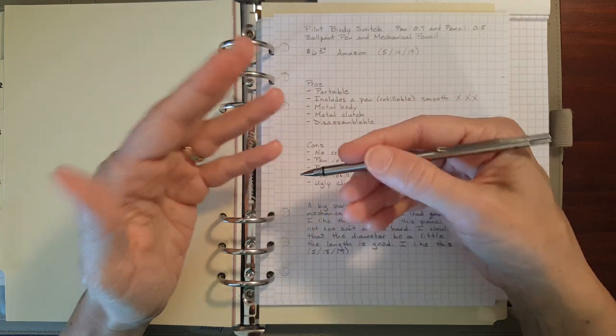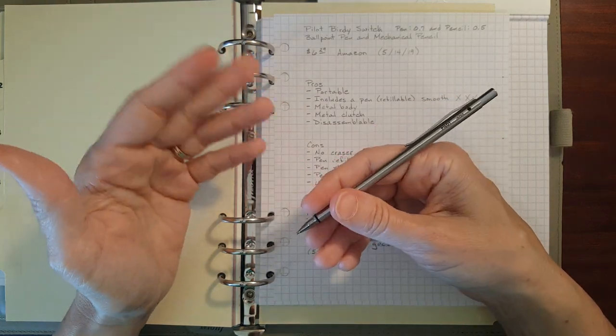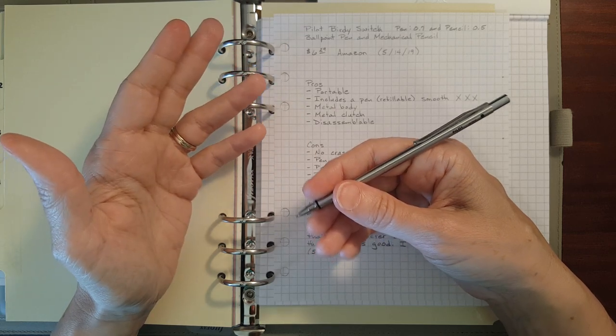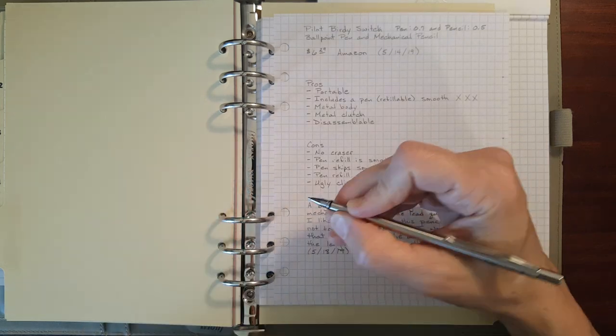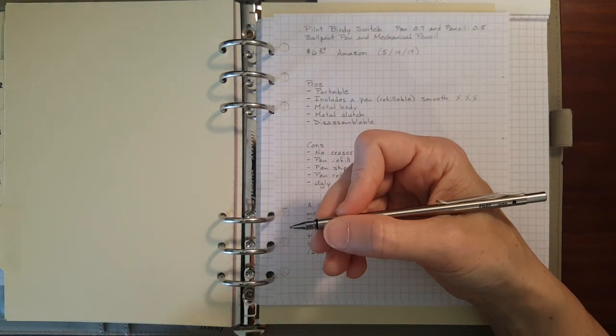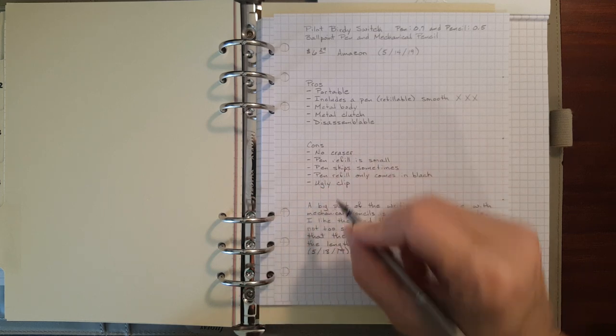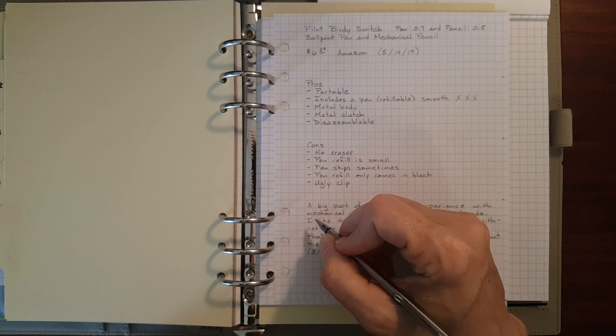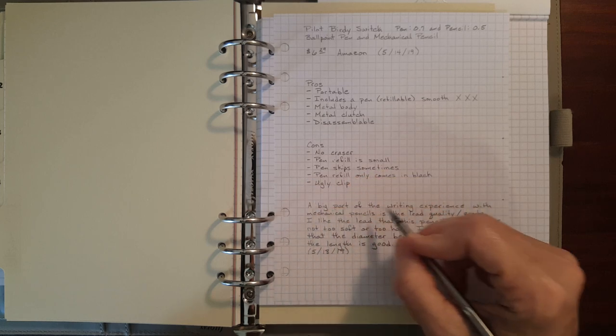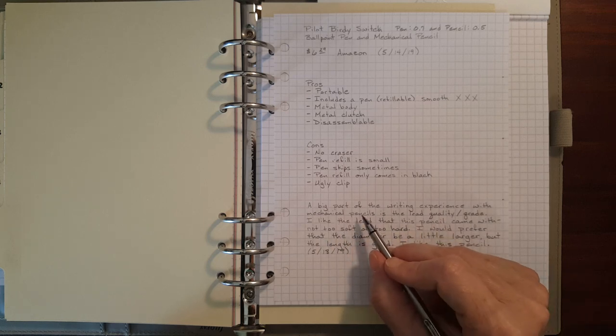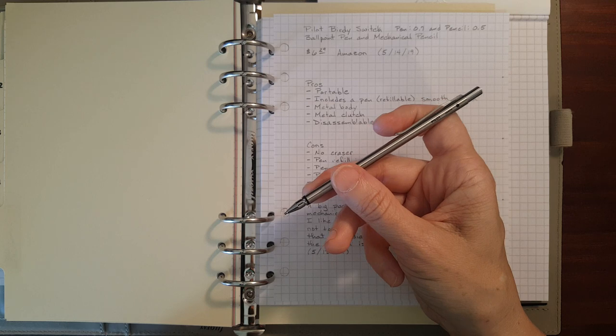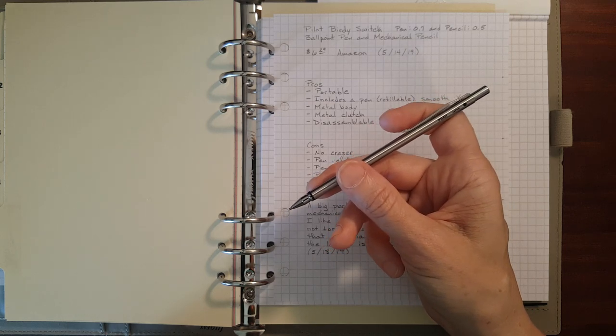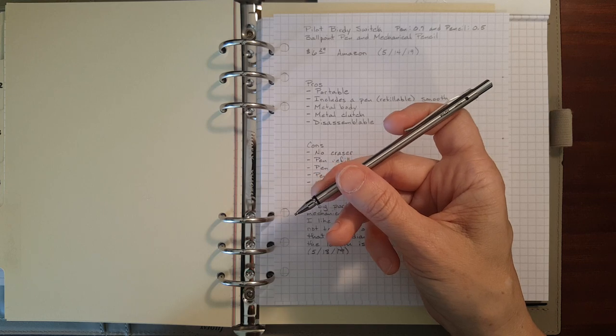A big part of writing experience for a pencil is the lead. You can really adjust how well you like or dislike a pencil by the lead quality and the lead grade that you're using. Like I mentioned before, I really like the lead that came in this. The diameter is just slightly smaller than I would like, but the pencil lead, I didn't have to really grip it hard because the pencil lead wrote so smoothly and it's a nice dark writing lead. So that's something to take into consideration with any pencil. You can adjust the writing experience by adjusting the lead.